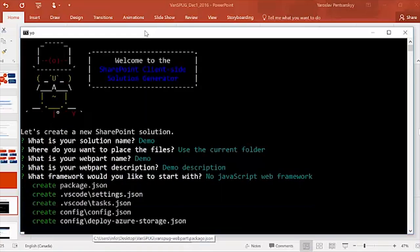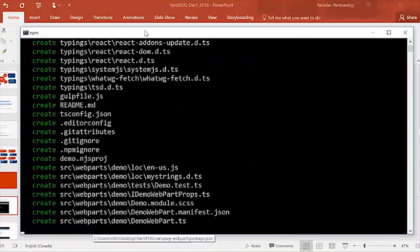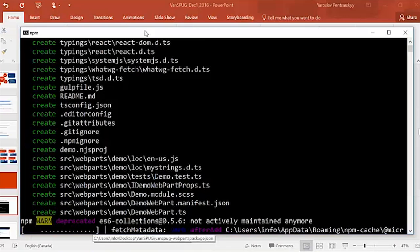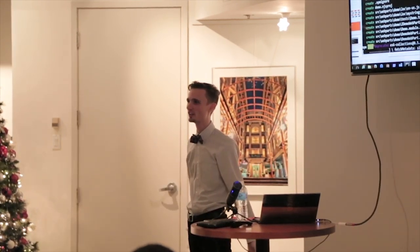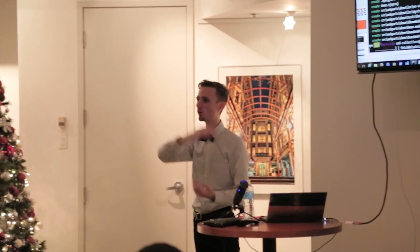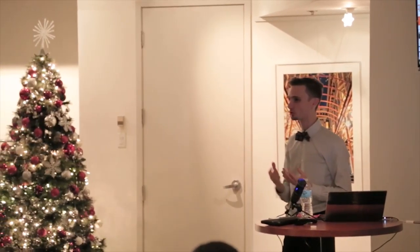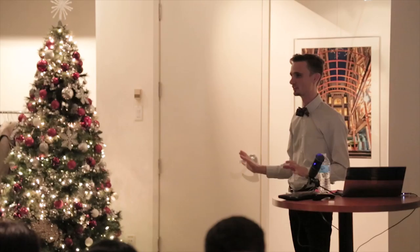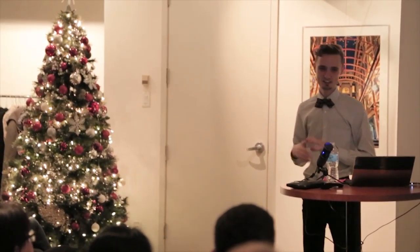Yeoman is creating a whole bunch of folders — it actually creates tens of thousands of files. It brings up the whole entire framework for you to locally debug. The directory ends up being gigantic.